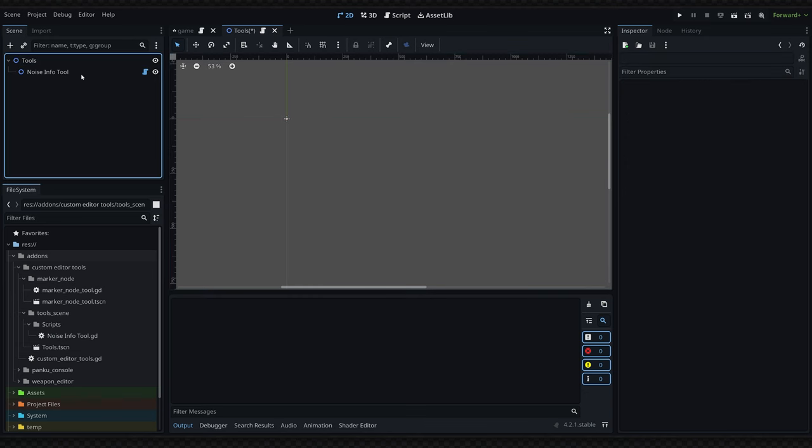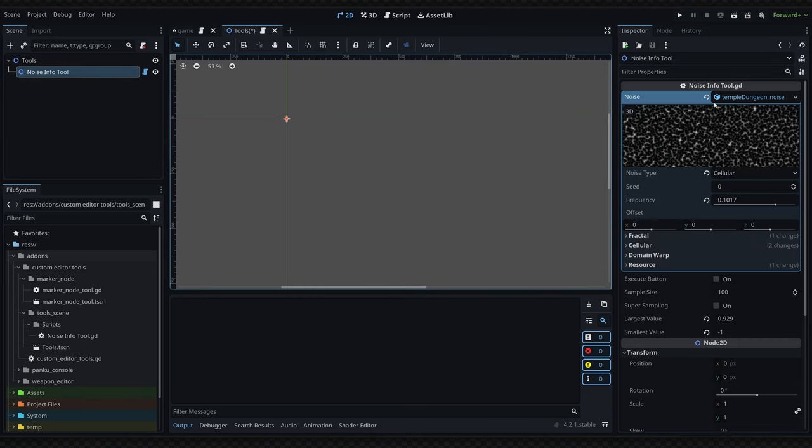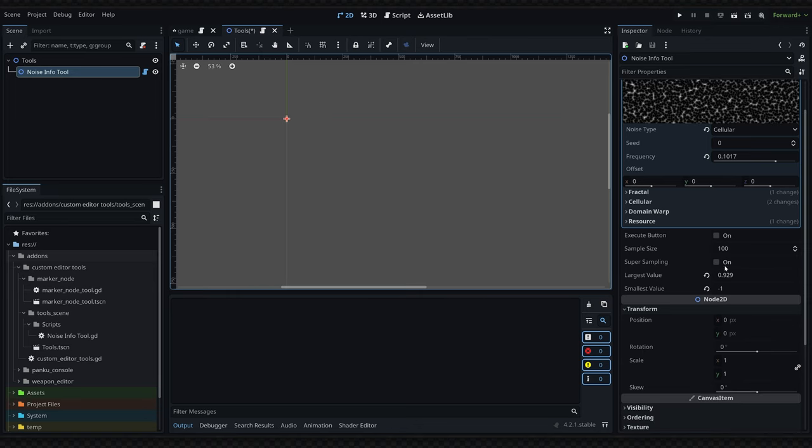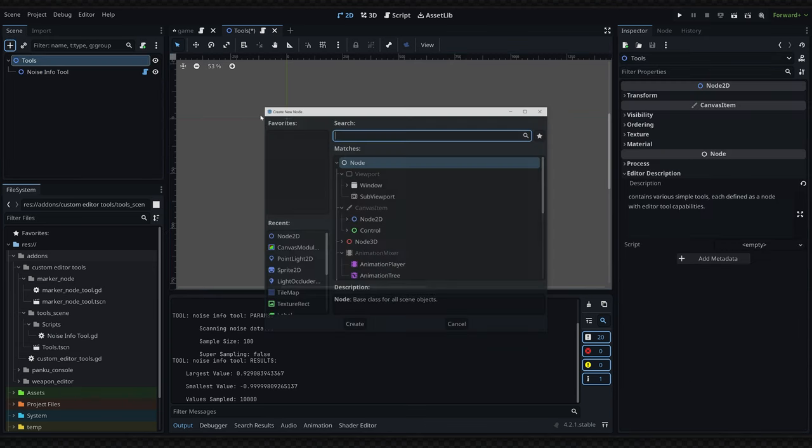Right here I have a noise info node which takes in a noise resource and has a few parameters. When I click the execute button, it will run through the script and print out all the info like the largest and smallest value of the noise resource.